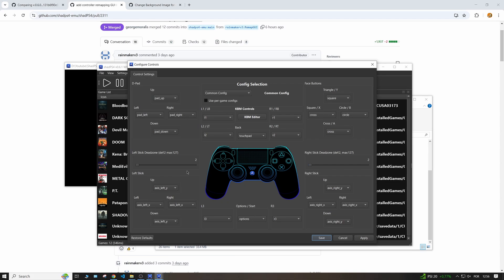You have some interesting options as well, like the dead zone here. You can actually change this if your controller has problems where the analog stick moves by its own, like analog stick drift. You can come here and adjust the dead zone. So you may increase the value until the controller no longer works by itself basically.